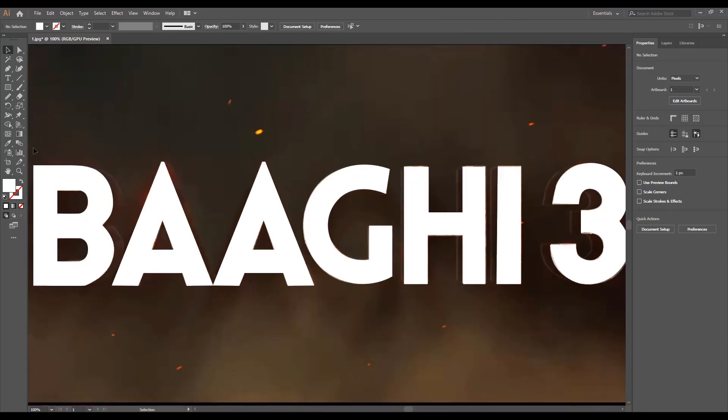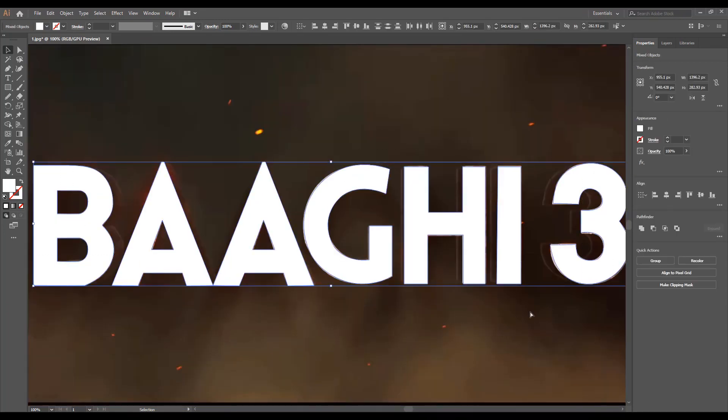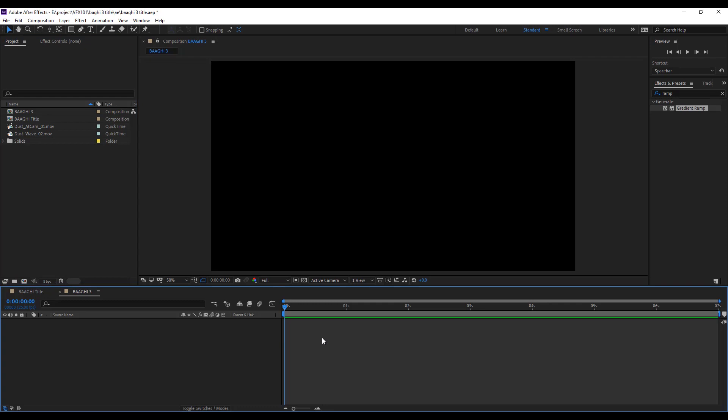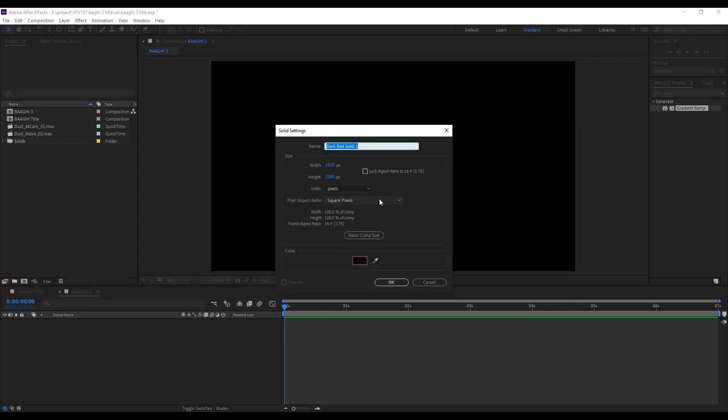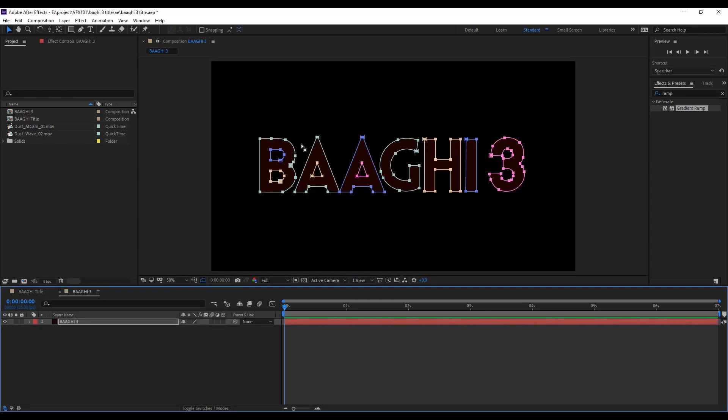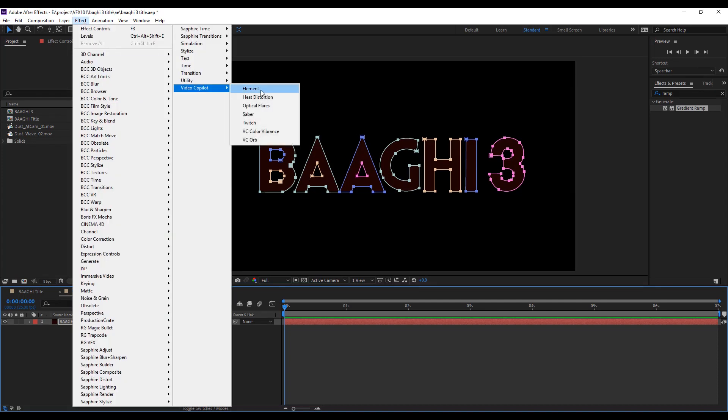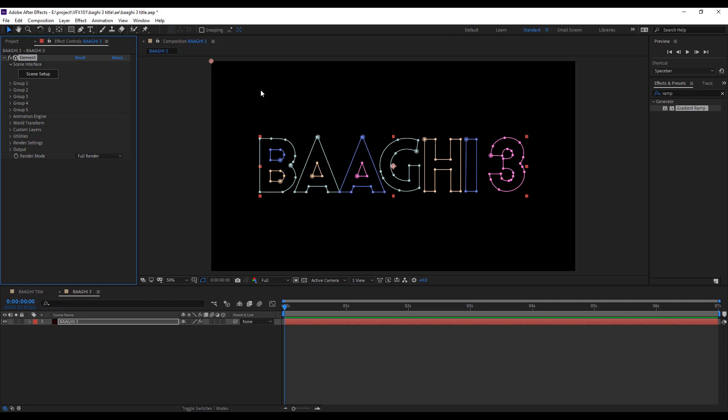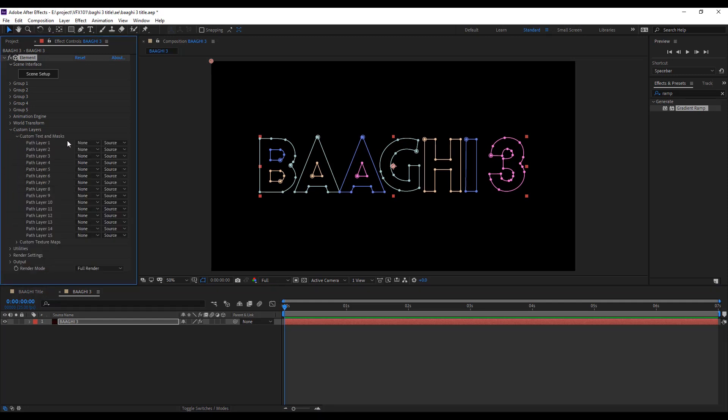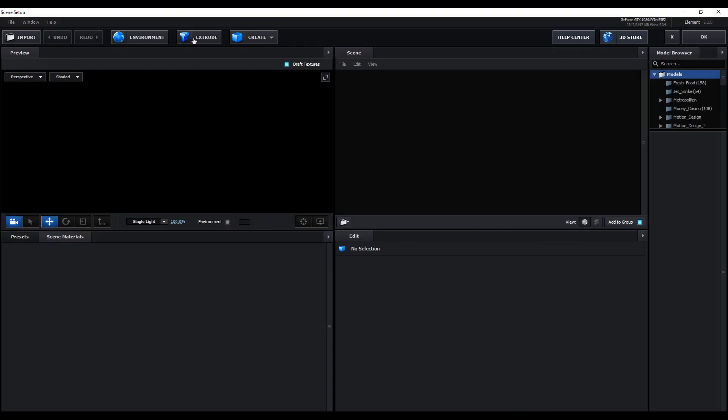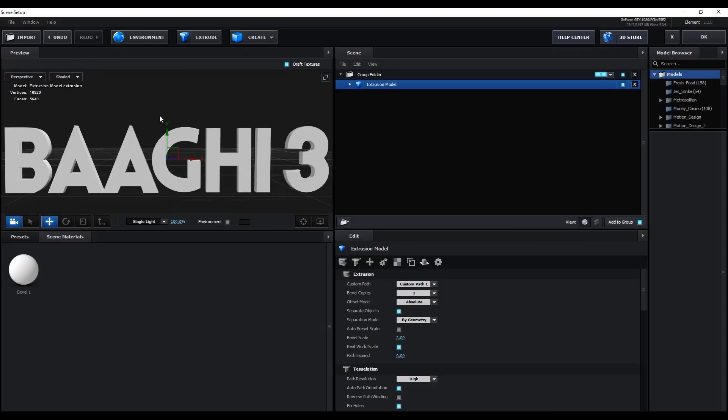Finally, select the whole text and go to Adobe After Effects. Create a new solid layer named Baaghi 3, then press Ctrl+V for pasting text and apply the Element 3D plugin. Go to custom layer, custom text and mask, and choose the Baaghi 3 layer. Then go to scene setup and hit extrude.